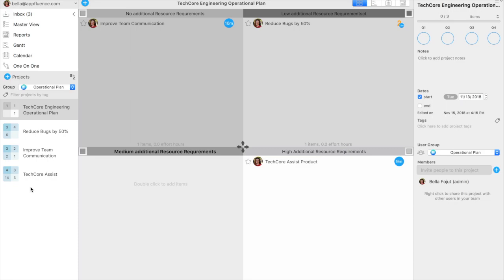Improved team communication, decreased bugs by 50%, TechCore assist project. Each of these represent plans to further the company's strategic goals.